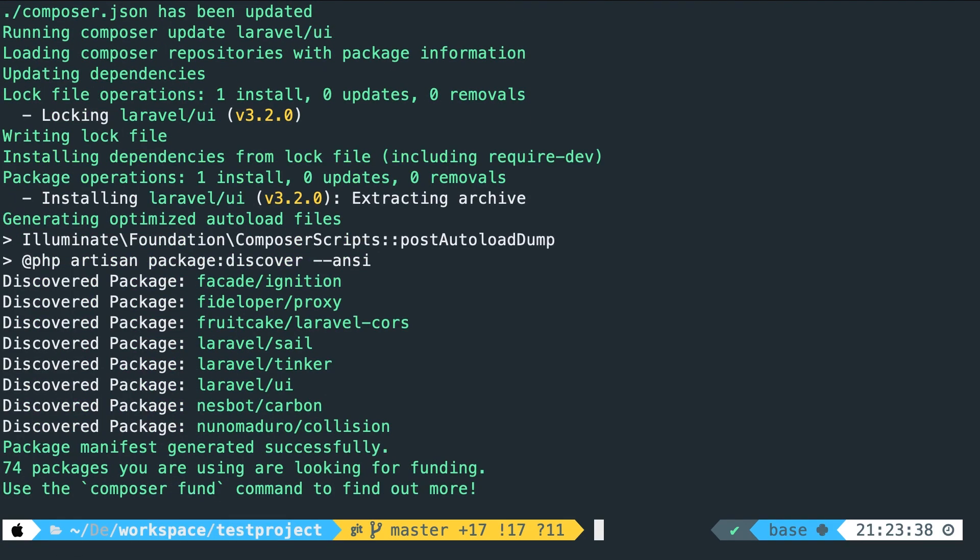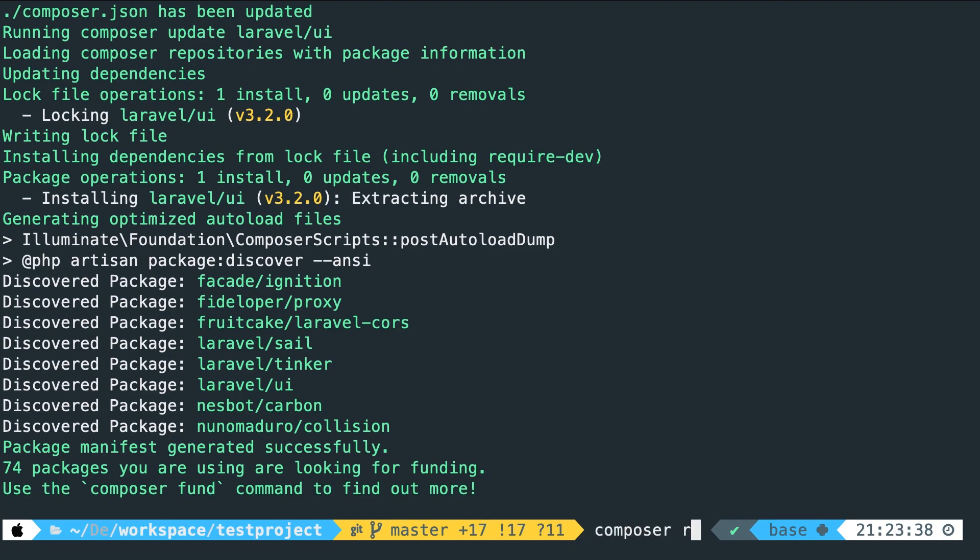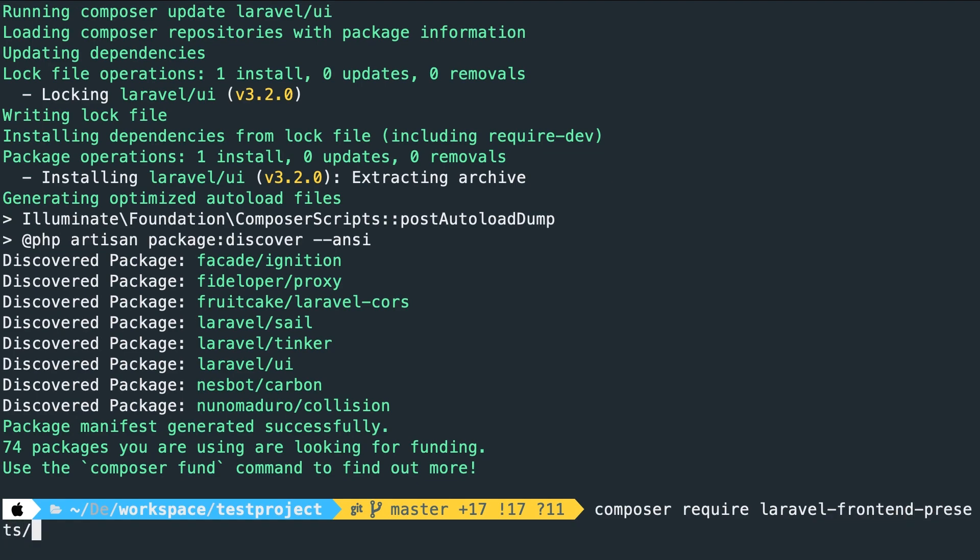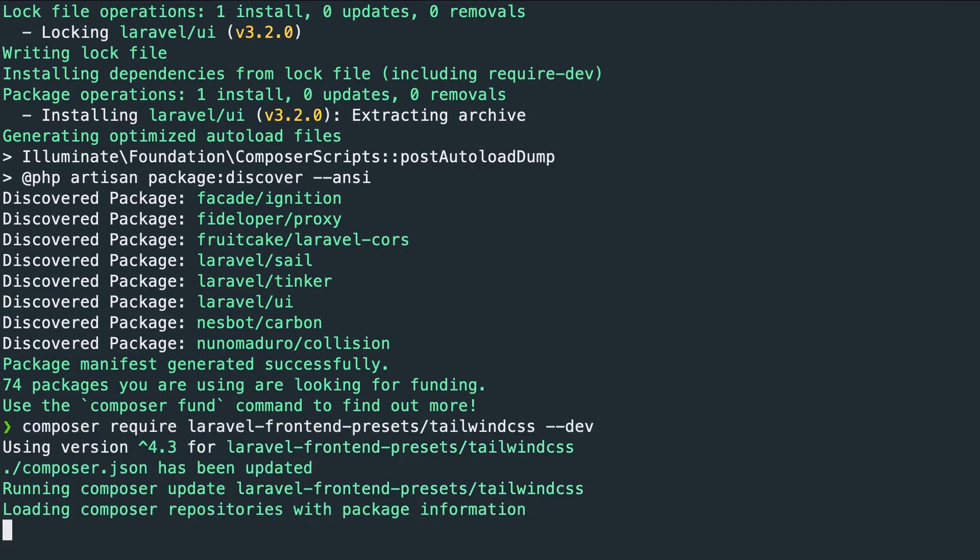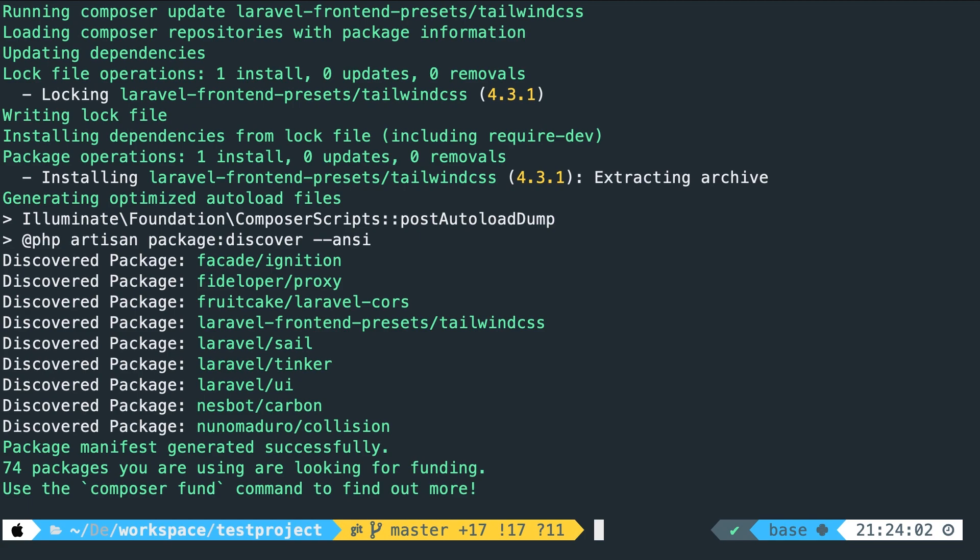And for this example I want to pull in tailwind and react. Now in order to pull in tailwind we need to run composer require laravel-frontend-presets forward slash tailwindcss space double dash dev. Let's hit enter and it's already done.